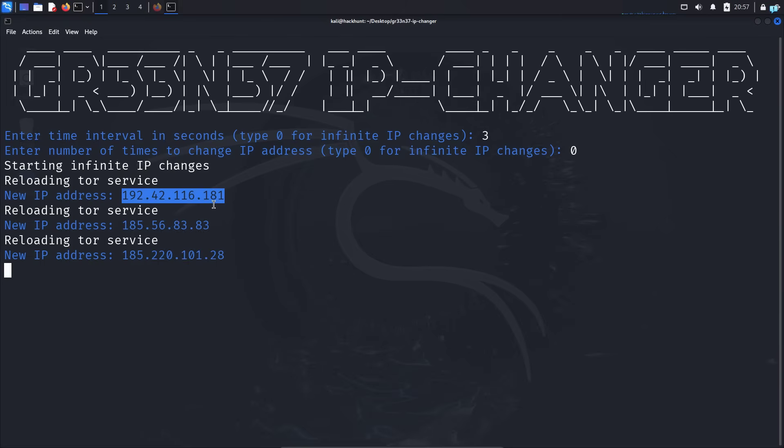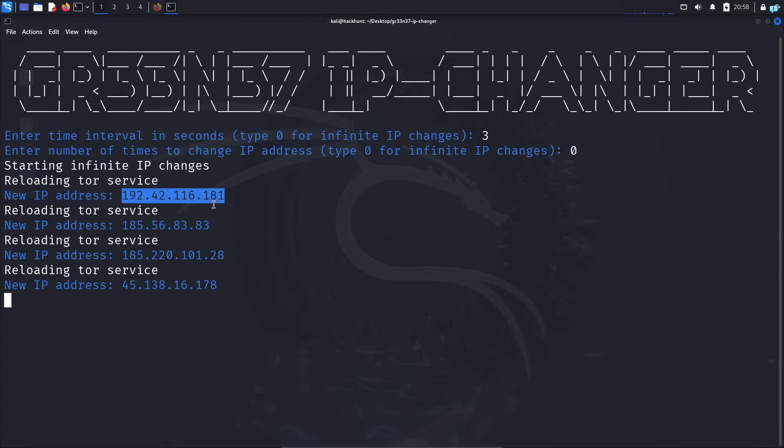Now we just need to configure our browser so that the traffic is routed through the Tor network. But before we do that,